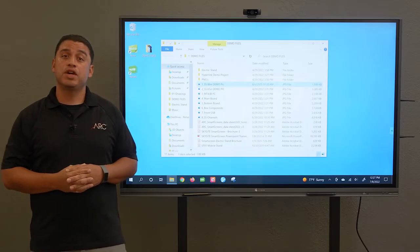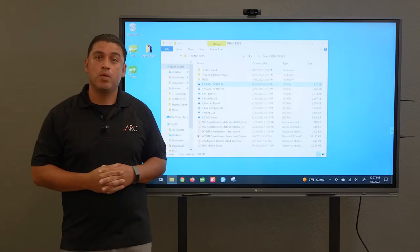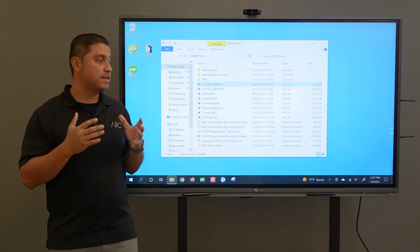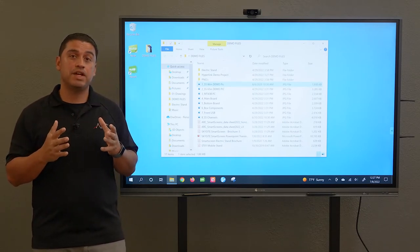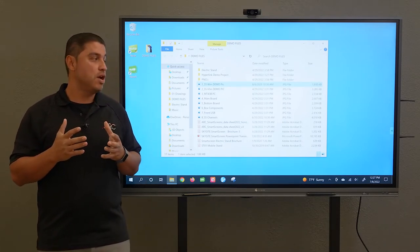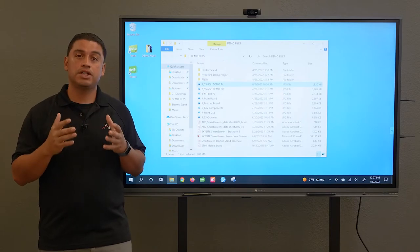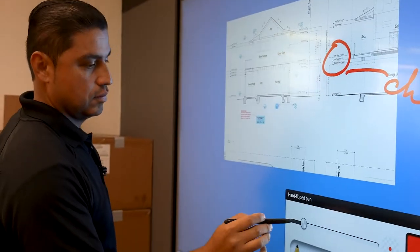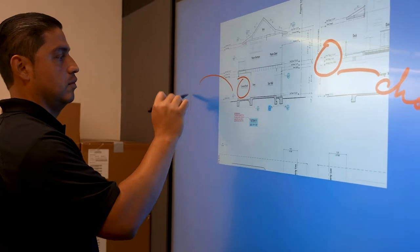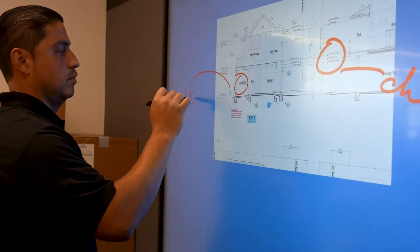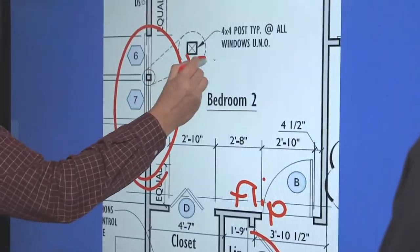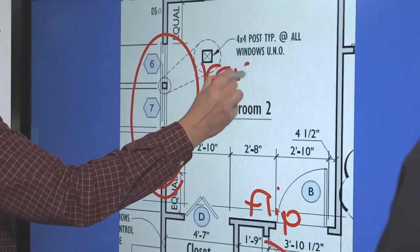Hello, thank you for joining me today. We are looking at the SkySight smart screen. This is a 65-inch model, 4K ultra high definition with touch features. This is running Windows 10 operating system, meaning any programs, software, or files that are compatible with Windows 10 you can use on your touch screen.